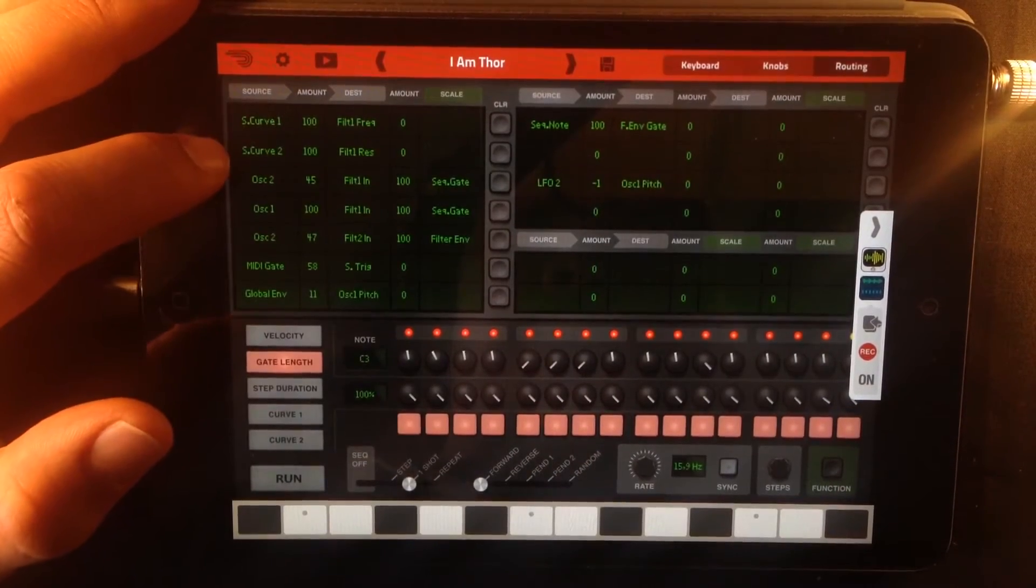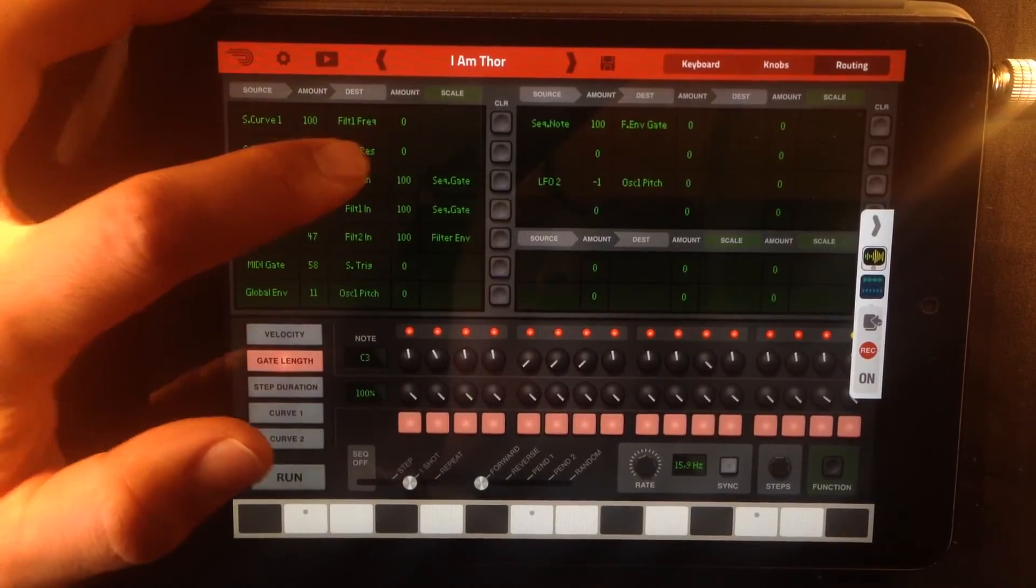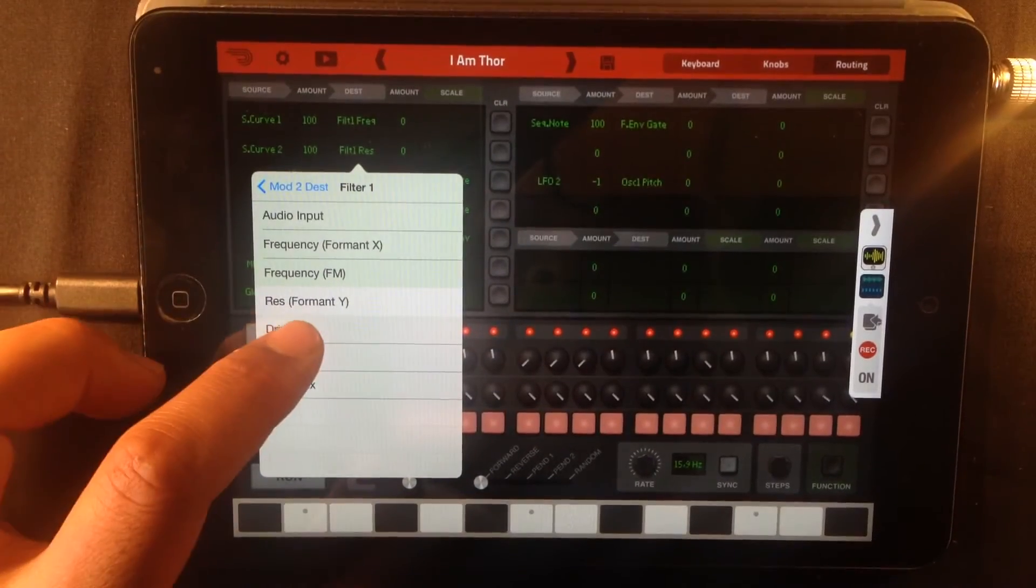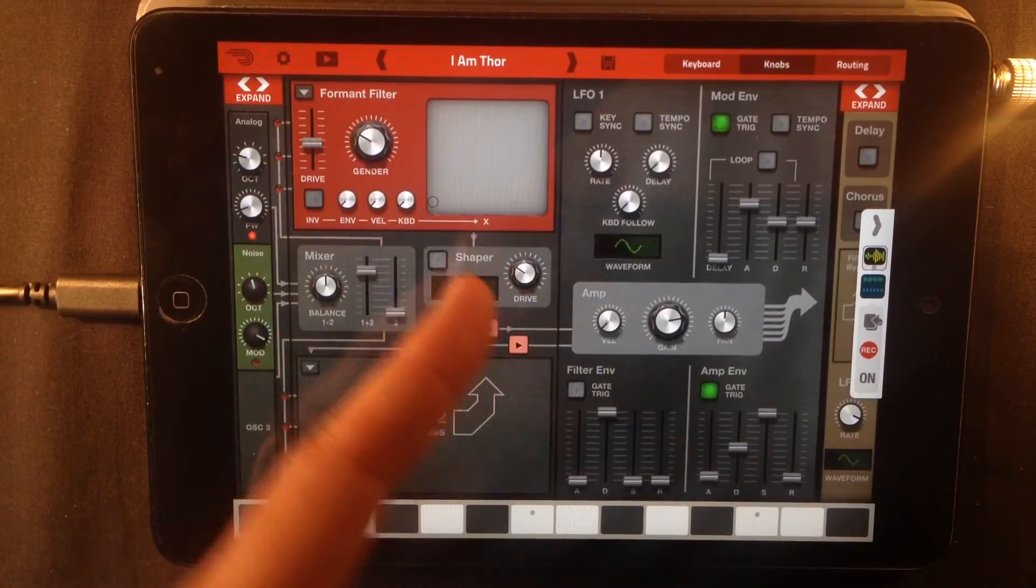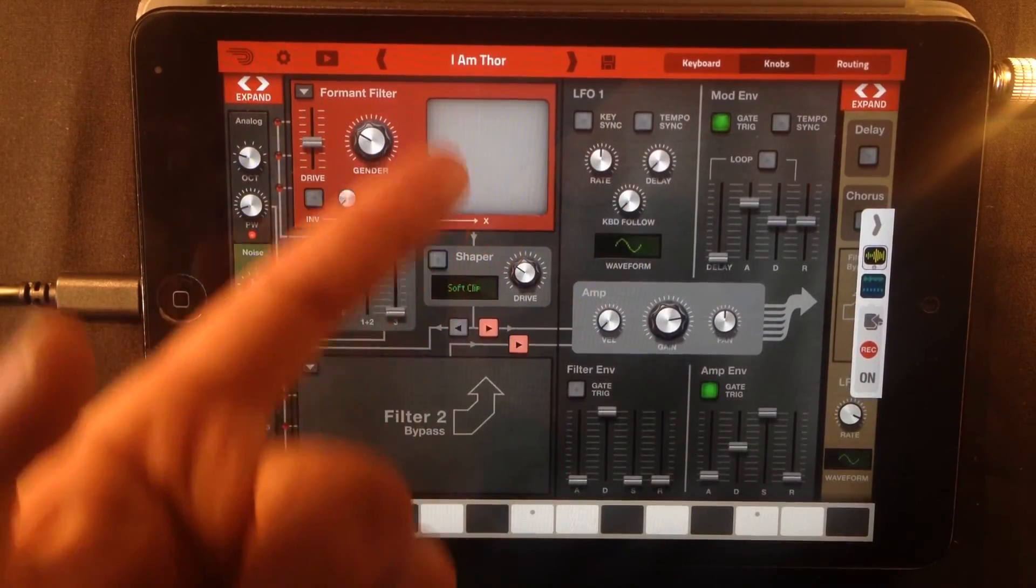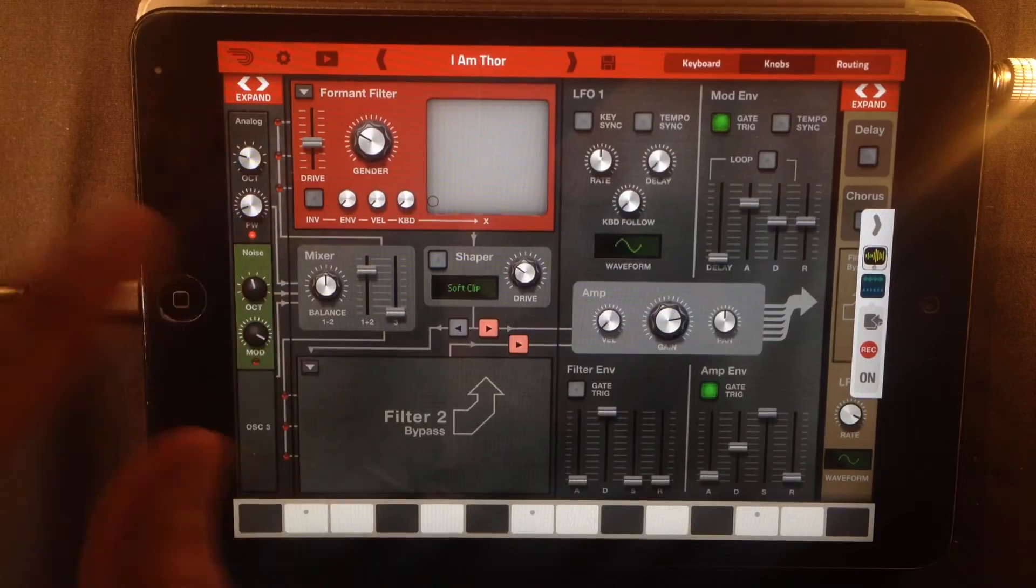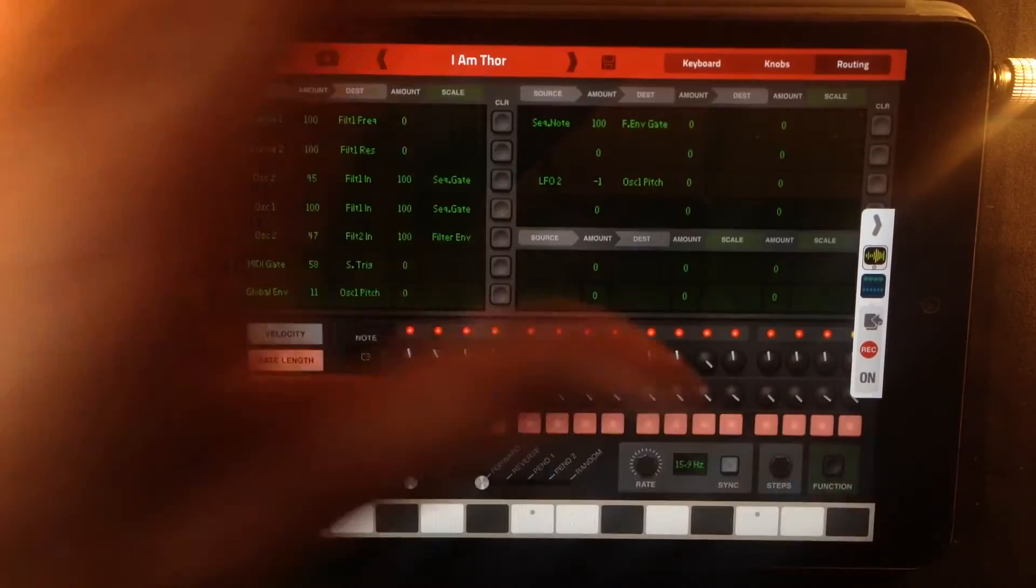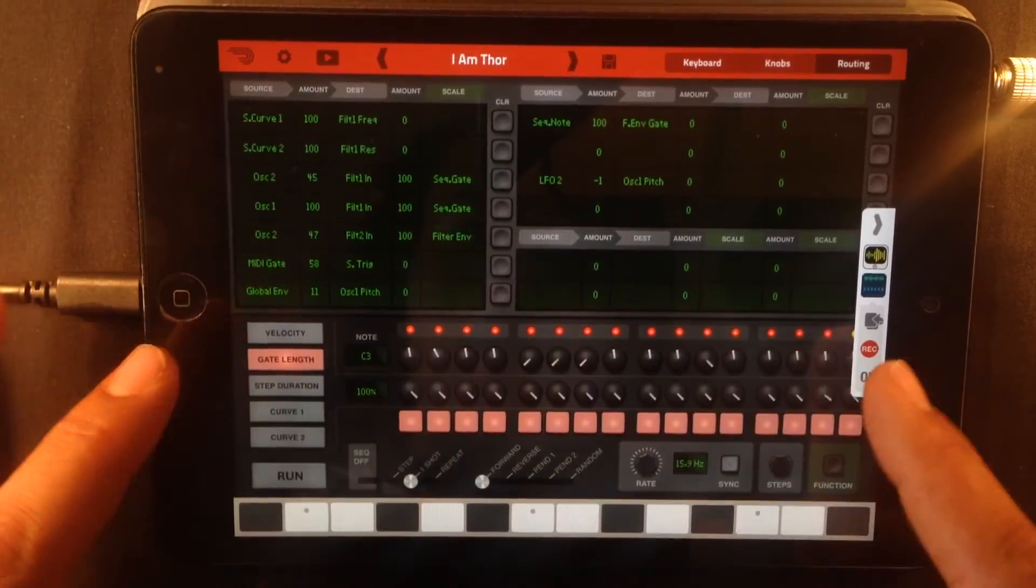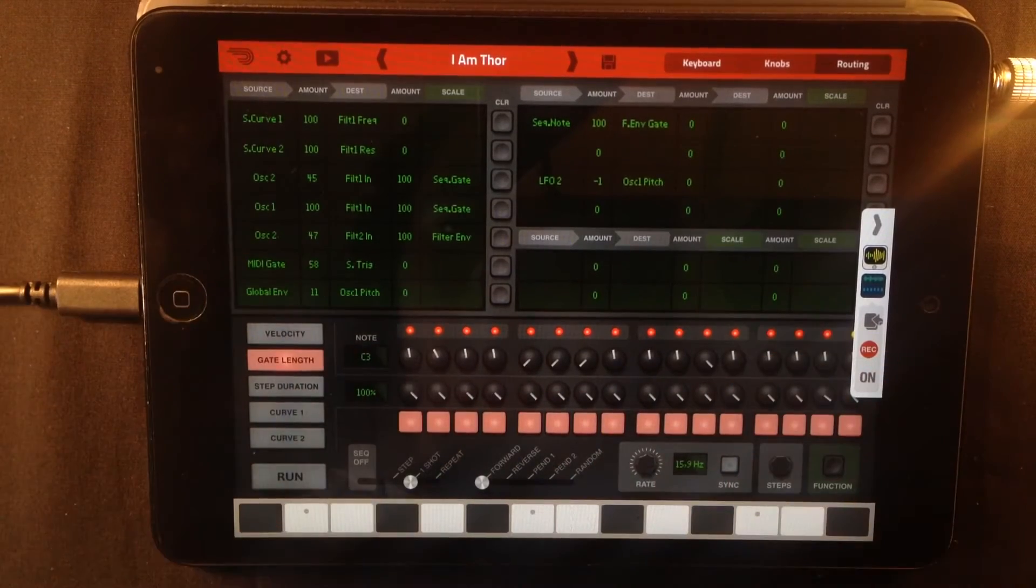Sequencer curve 2 is controlling filter resonance, and that's the formant y on the formant filter. So that's x and that's y. And those two together produce vowels. And to control vowels, we go back to the routing window and look at the sequencer here.